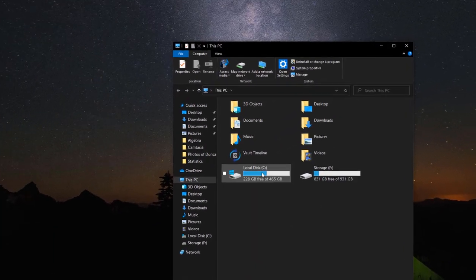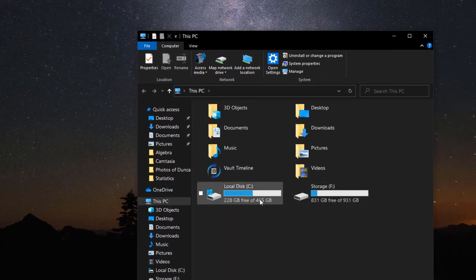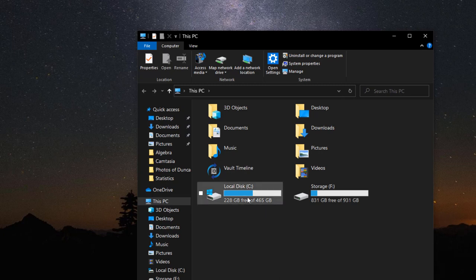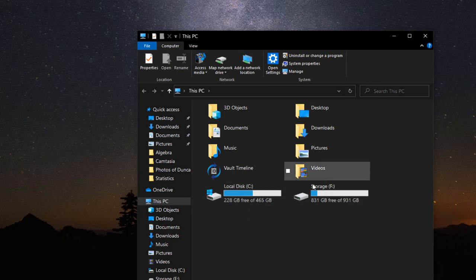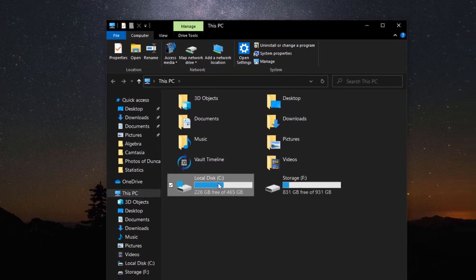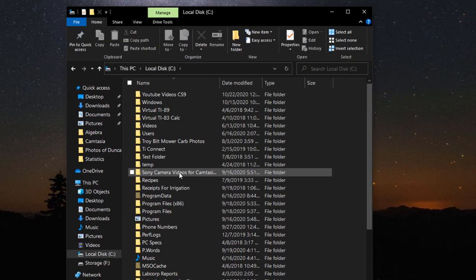So I have two internal drives here, and local disk C is the one that has most of my files that I use on a regular basis, and storage F is just a backup, so let's click on this one here.